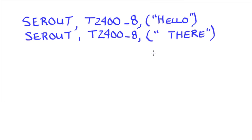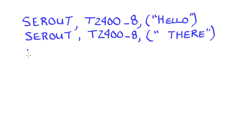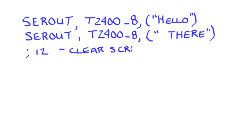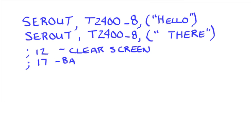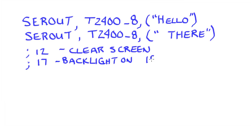I'm going to list some of them here. Let's say, for example, that we want to clear everything on the screen. That is going to be the ASCII code 12. That will completely clear the screen of any information. Some of these have a backlight. So 17 turns that backlight on, and an 18 turns it off.